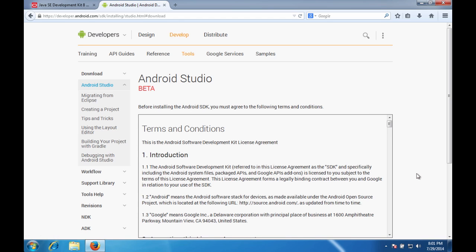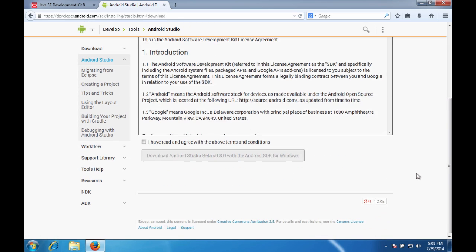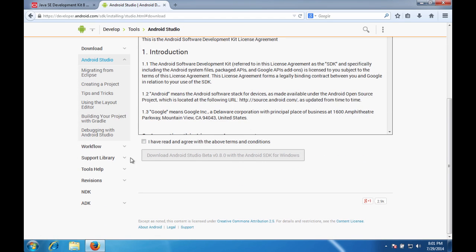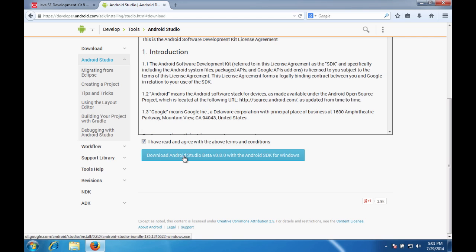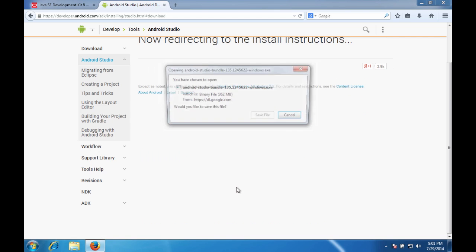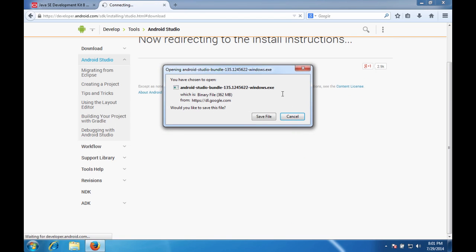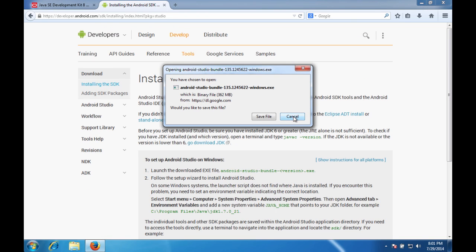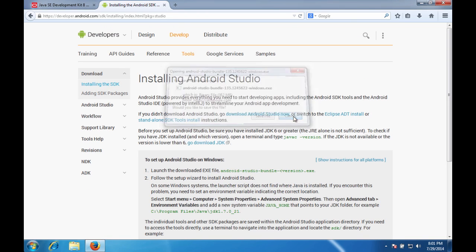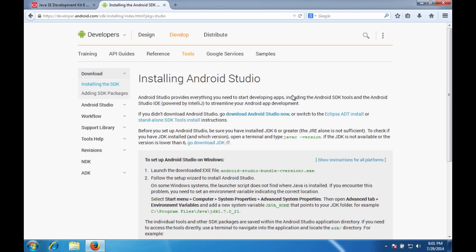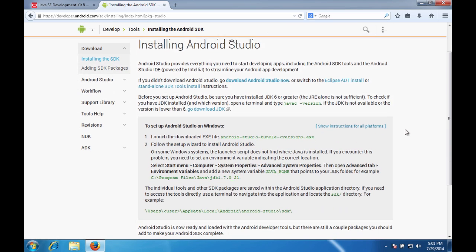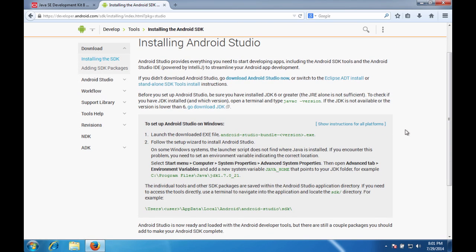Click on that. Accept the license agreement. Hit the download button. And again, I'm going to cancel this because I've already got it. But it will give you some additional instructions here that you may want to take a look at when you're doing your install, but we are going to cover these things here as well.